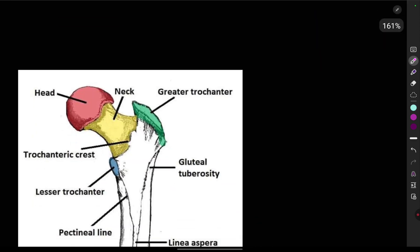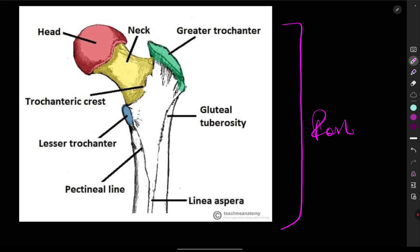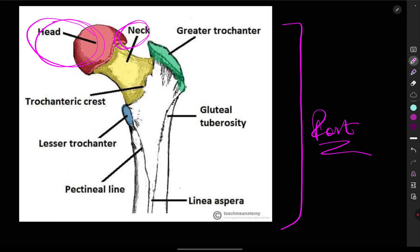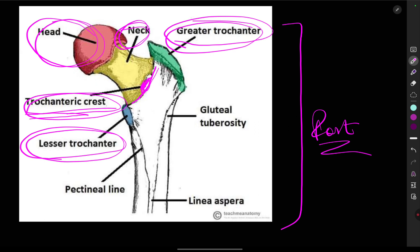Now we will see the femur. This is the posterior surface of the femur bone. We have the head of the femur and the neck of the femur. Just as the upper limb had the greater tubercle and lesser tubercle, here we have the greater trochanter and the lesser trochanter. In between, instead of an inter-tubercular sulcus, we have the trochanteric crest. The greater trochanter has anterior and inferior surfaces.